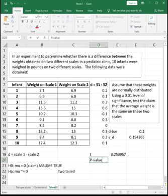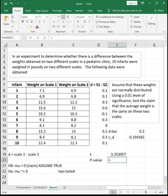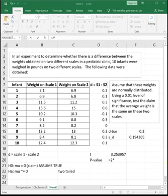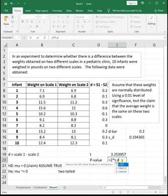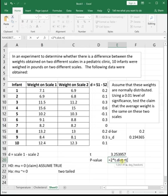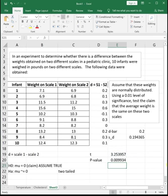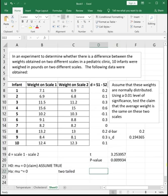Then to find our p-value, since this is a two-tailed test, we have to double our p-value. Since it's a positive T, we can find the area above it to the right. I'm going to use the T.DIST.RT function to find the area to the right of our t-value, comma degrees of freedom, which is N minus 1, which is 9. So our p-value is 0.0099.